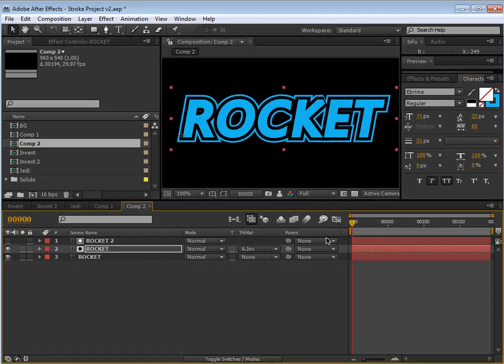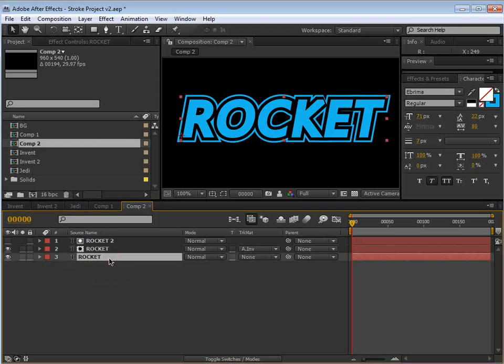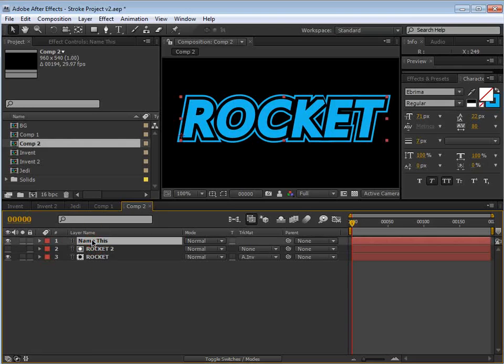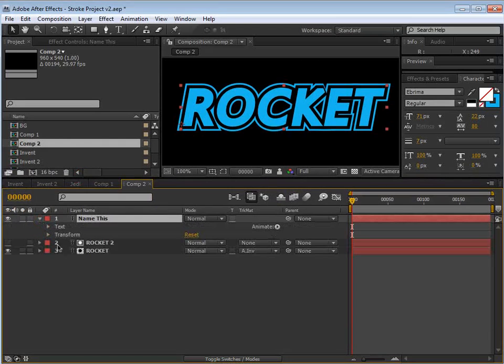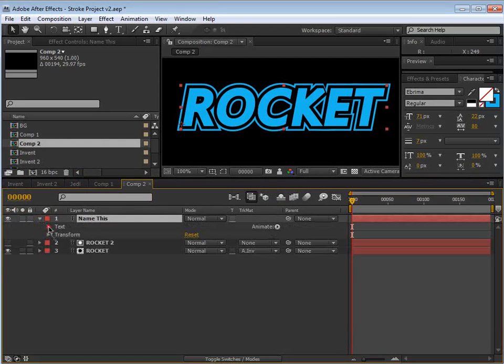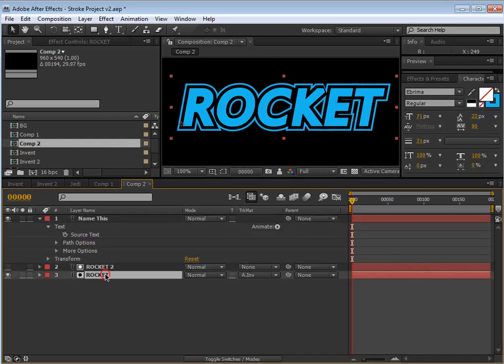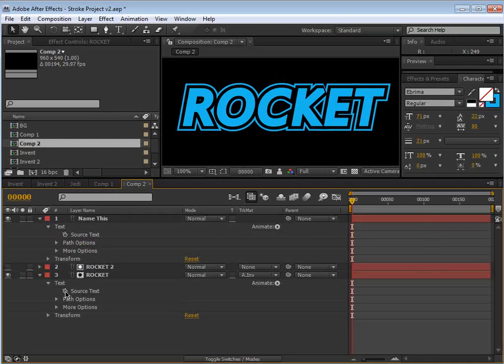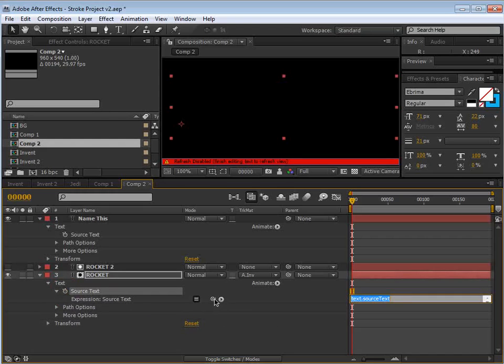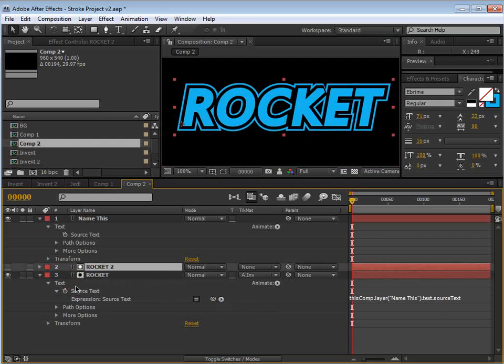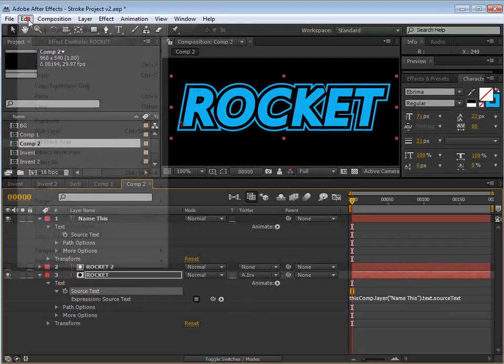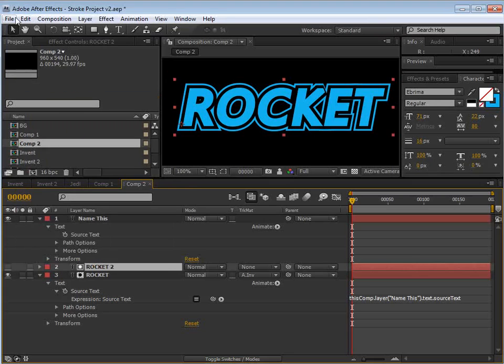Now, we have all these layers. So how are we going to link them together? So we'll take this top layer, or the first layer, and put it on top. And what we can do is link the text source to the other layers. So if we go into the layer, text, source text, and hit alt, hold down alt, and then click on the stopwatch, then we can pick whip the source text. And we can also copy that. So if we take this, choose edit, copy expression, and then choose edit, paste. And then if we change the first layer's text, all of the layers are going to update.